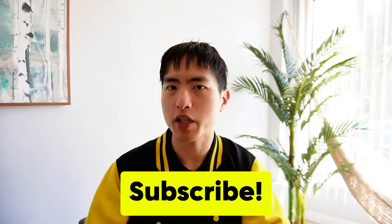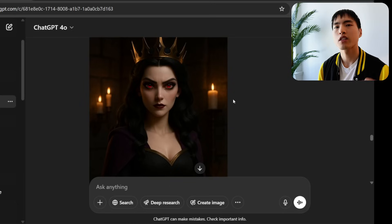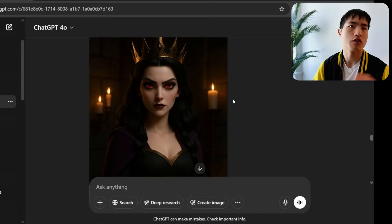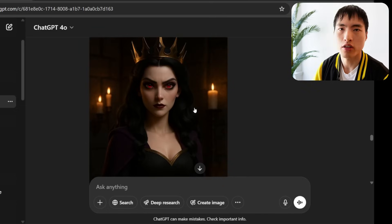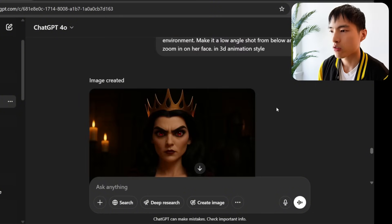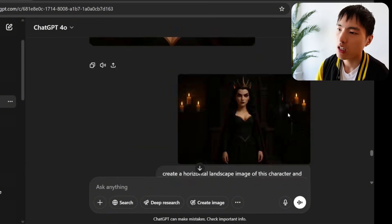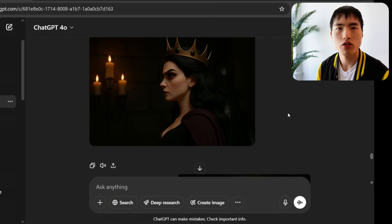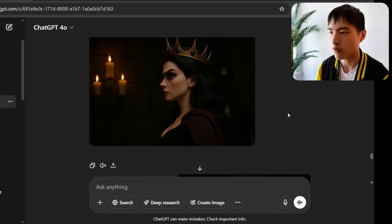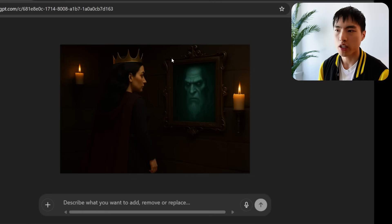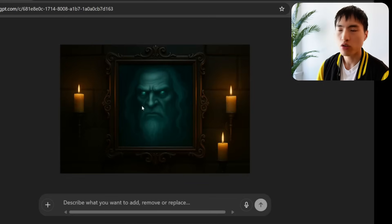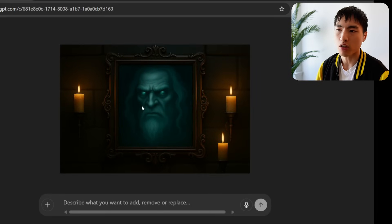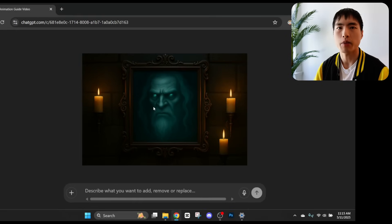I used this exact same process to create images of the other characters — here's the queen talking to the magical mirror. We can get a closer shot of her face, ask for a side profile shot, and I also generated an image from behind of the queen looking into a magical mirror, plus an image of just the mirror by itself — all to be used later in the animation.